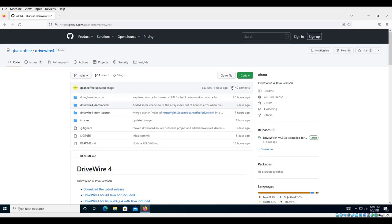Okay, so I just put up some releases for DriveWire 4. These releases are available for download and they include a Java runtime environment, so there is no need to install Java.